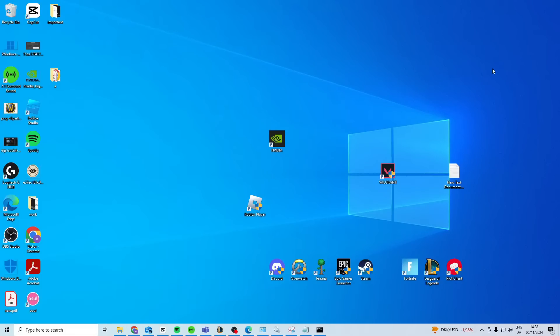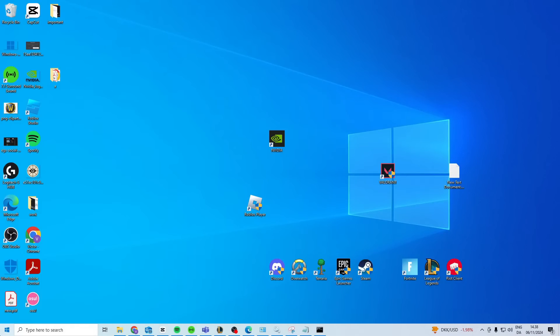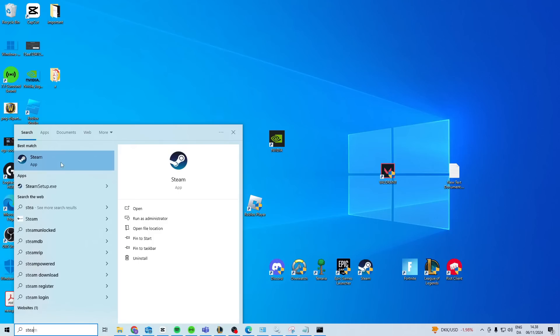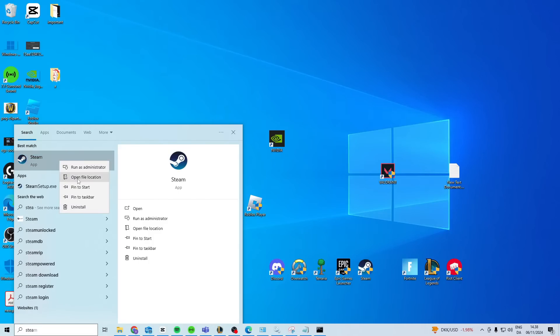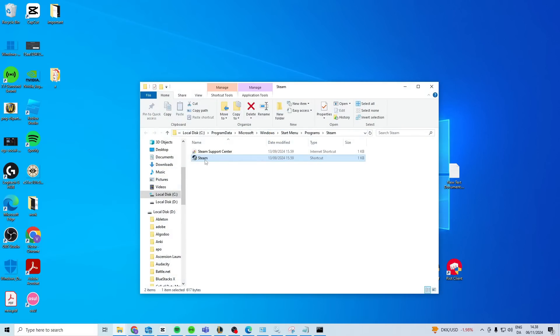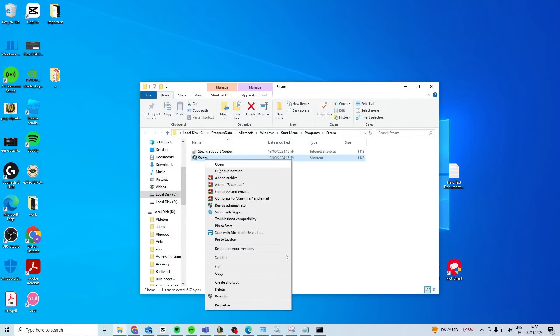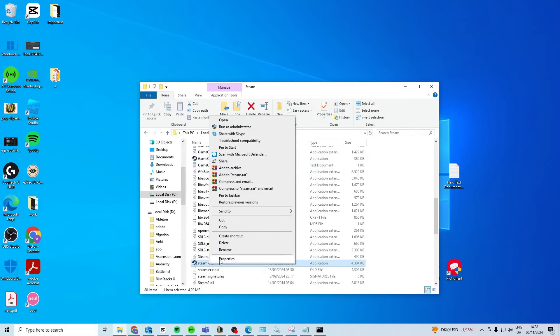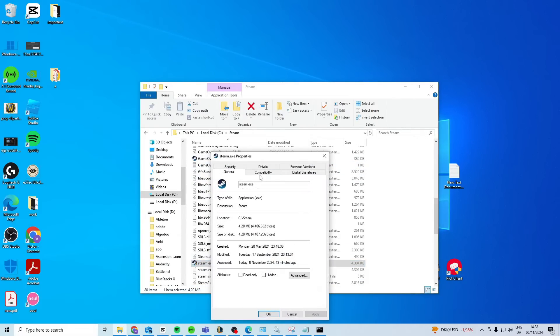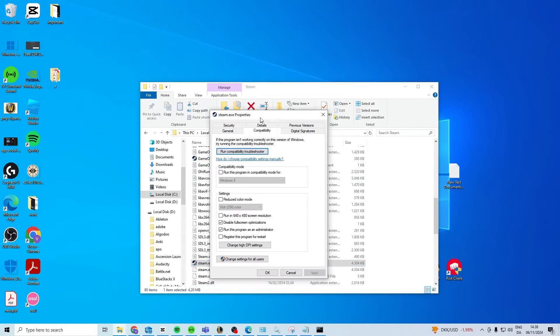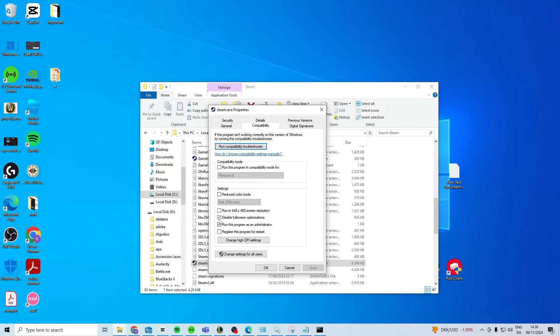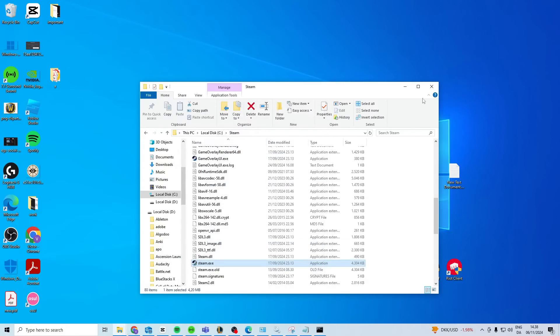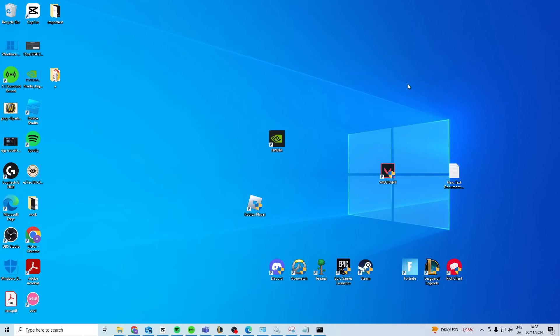After that, I suggest you try and launch Steam in compatibility and administrator mode. Search for Steam, right-click, open file location, then right-click open file location again and find the Steam.exe. Right-click, properties, compatibility, and activate these two, apply, okay, and try and launch Steam.